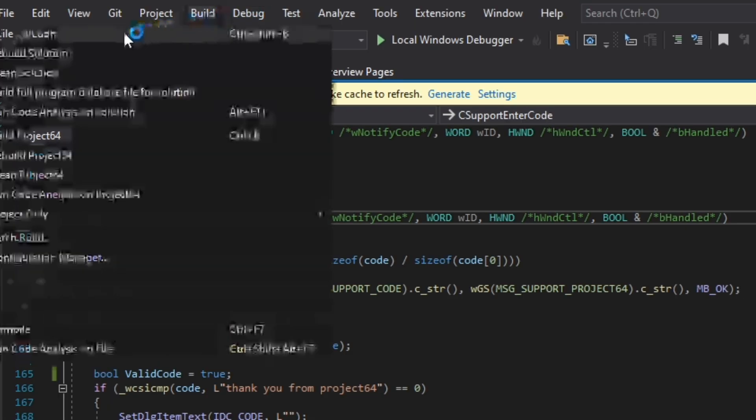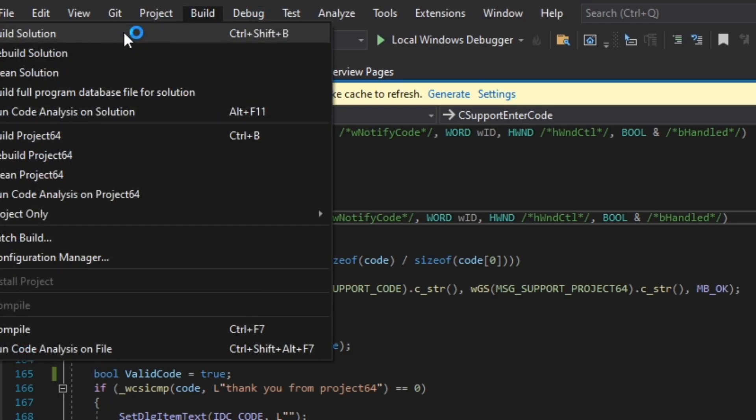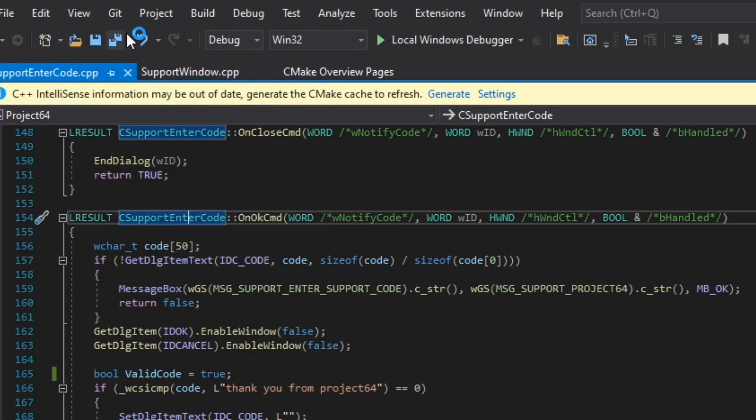We will run build solution once. It will fail. This is needed to generate the DLL files.